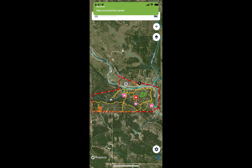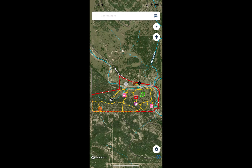Remember, saving your map for offline is critical to having a positive experience when you're out on site and worried about cell coverage.